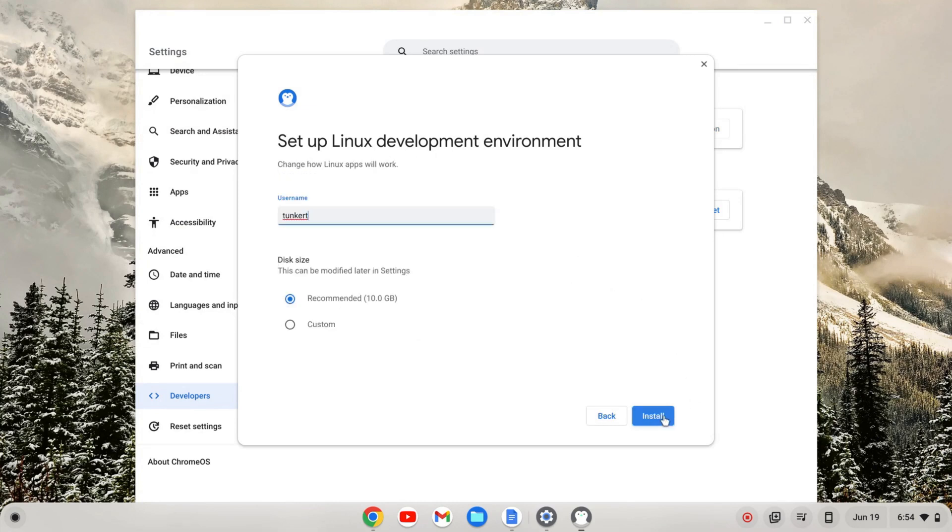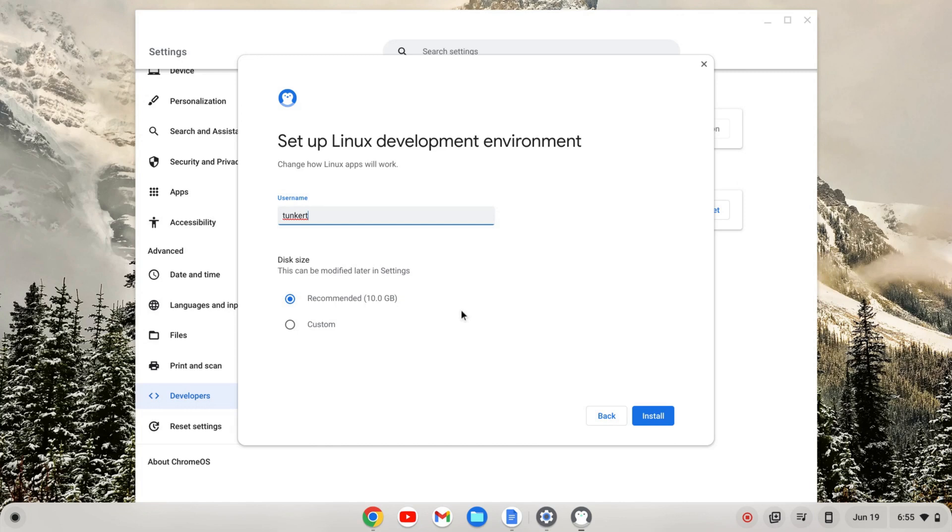The username, I believe, is based off of your Gmail. I'm going to keep that as is, but you can change that if you want during the setup. The disk size is recommended at 10 gigabytes. This can be changed later on. I'm going to keep both as is and click Install.